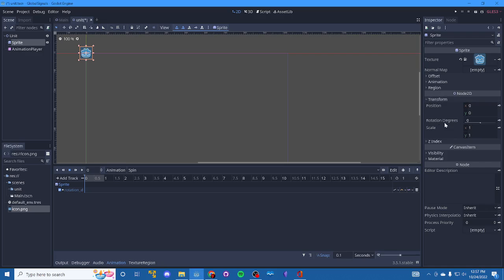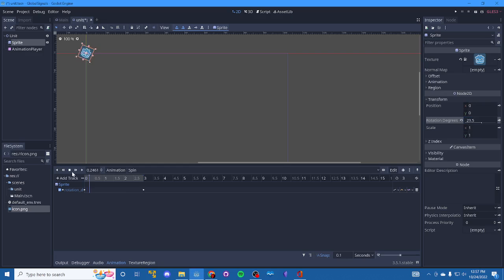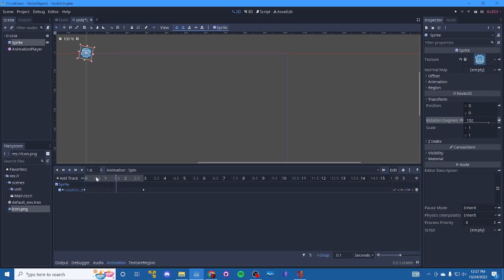Select the sprite, go to transform and we'll insert zero as the starting point. And then let's increase the time out here a little bit for the spin for effect and we will spin to three sixty. There we go. Got it. We'll quick sanity check. Good.